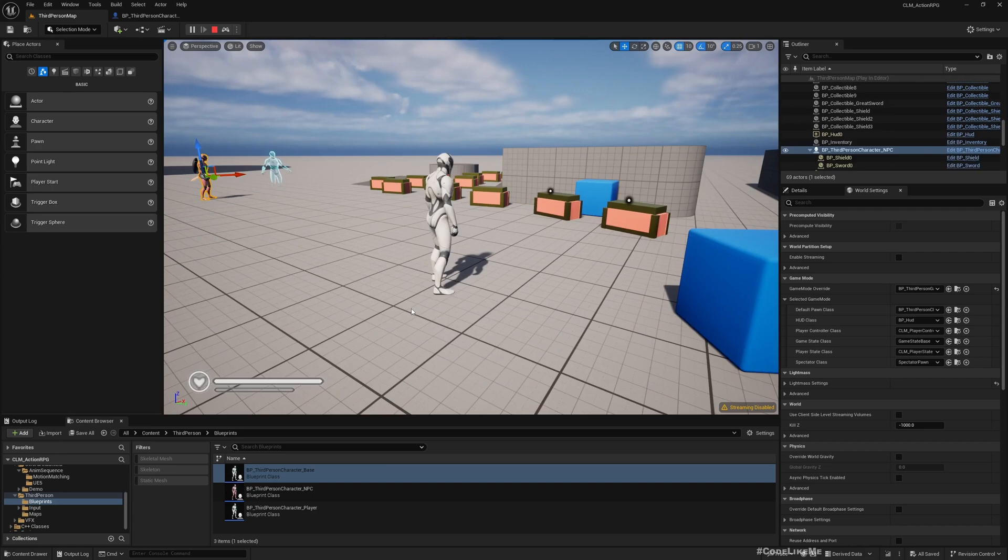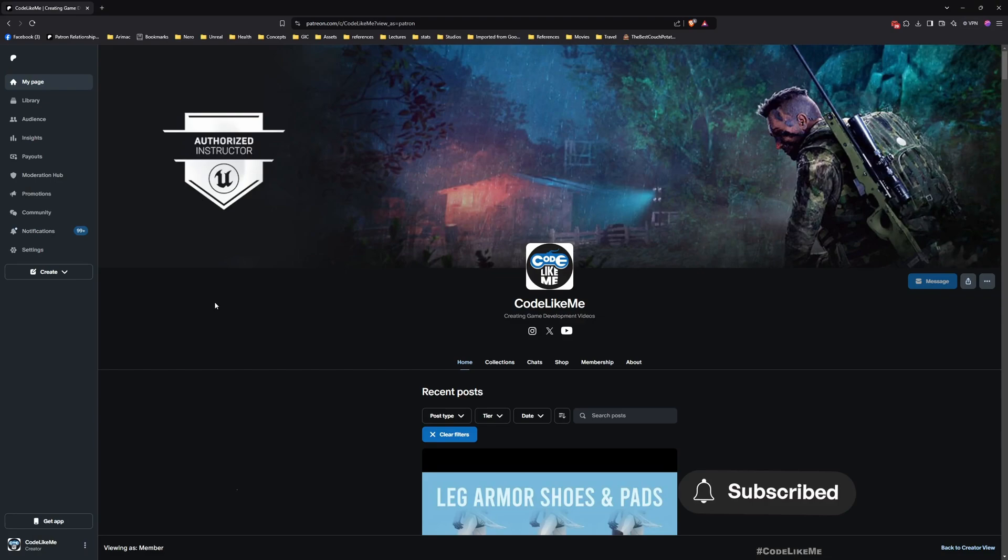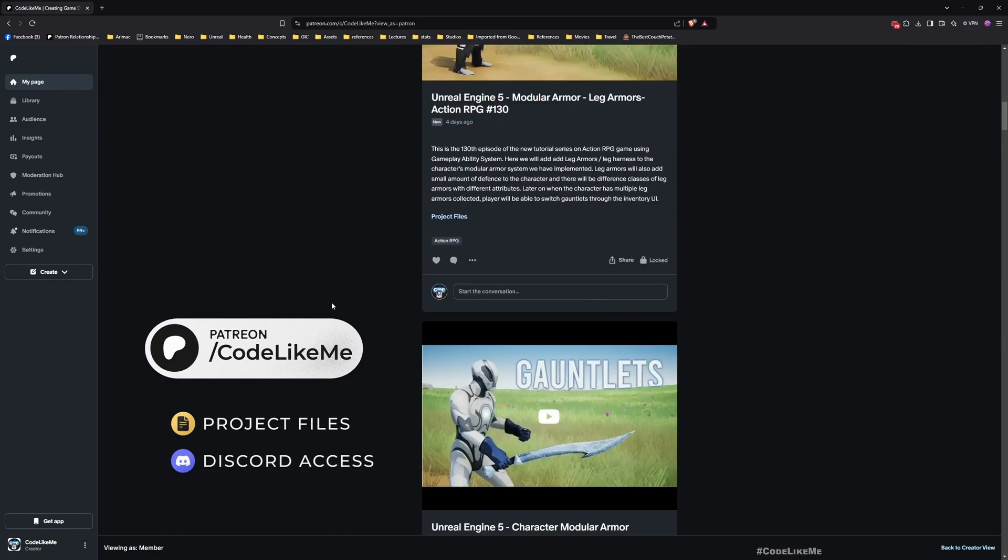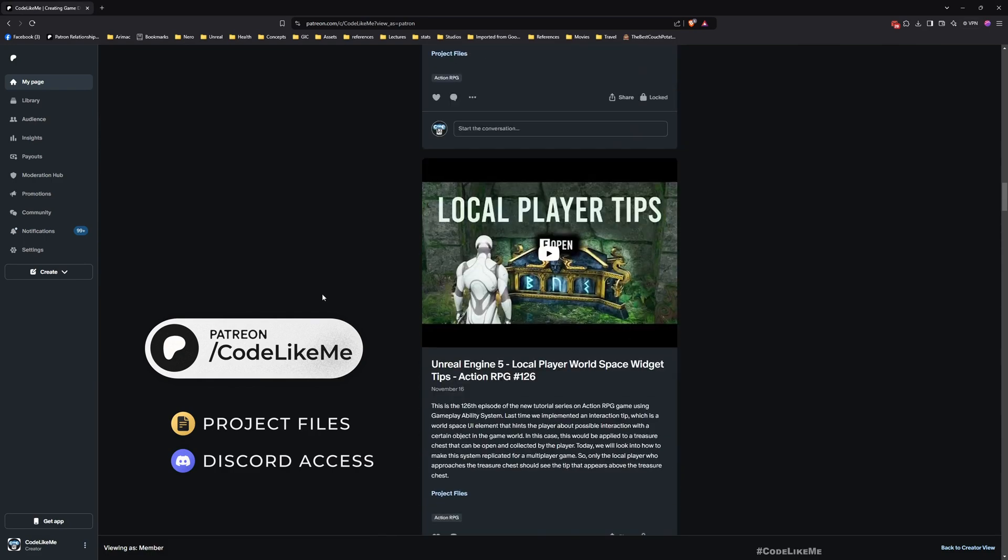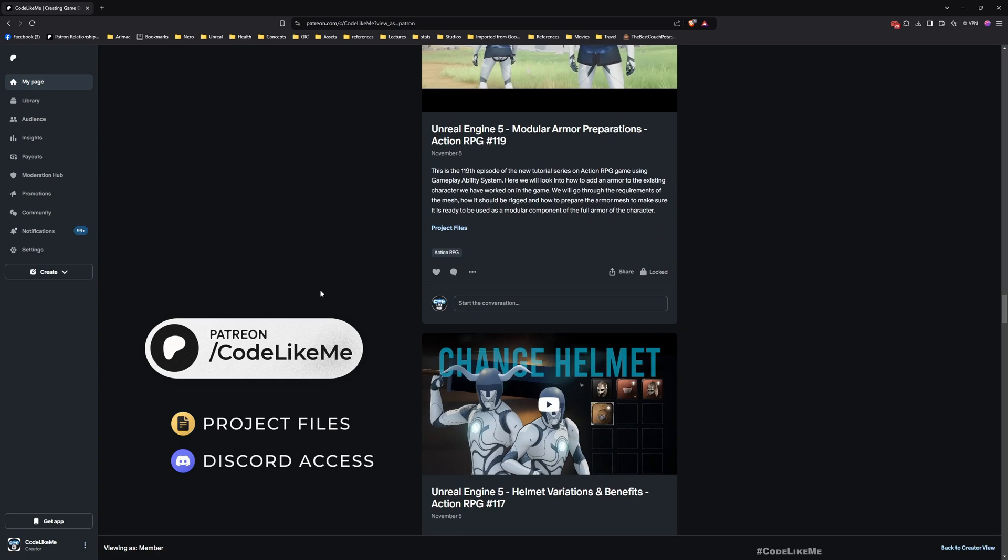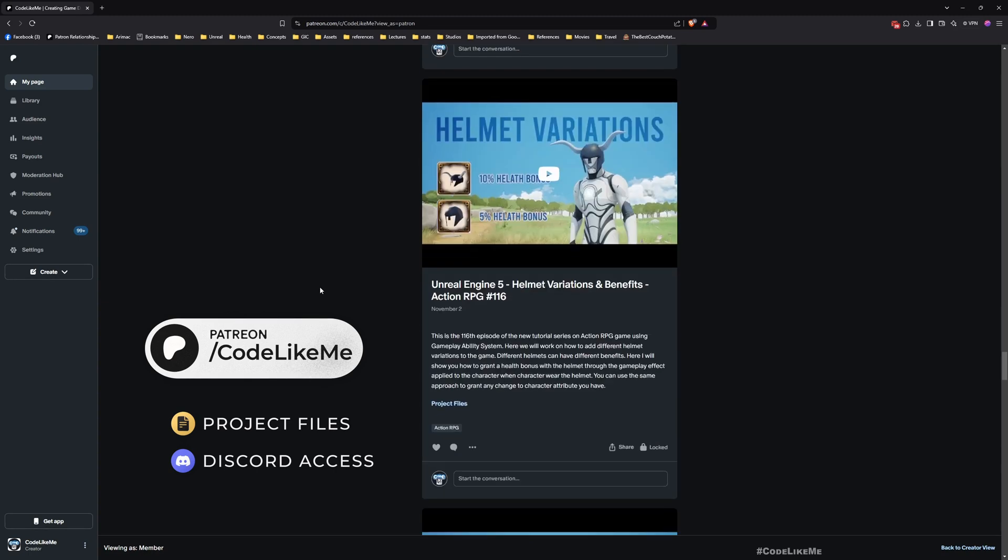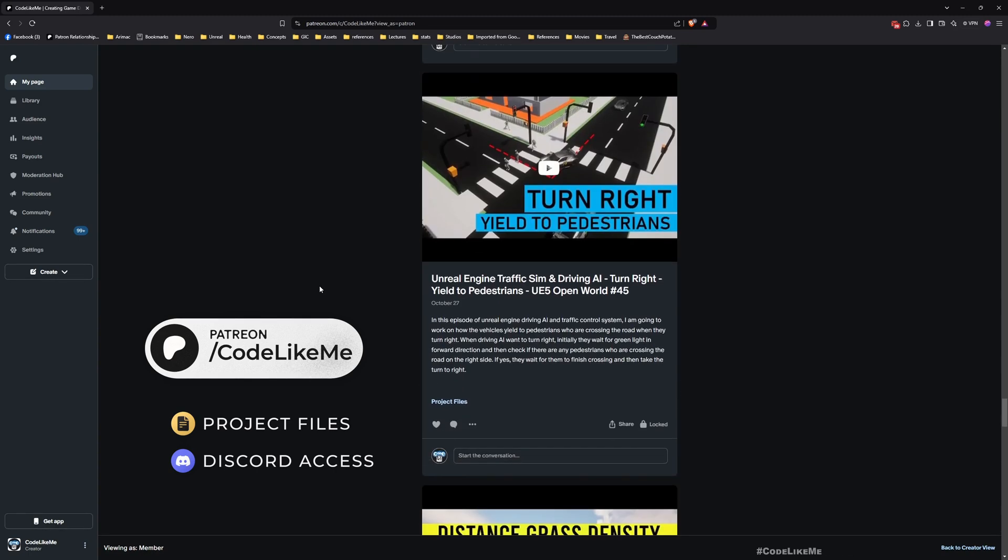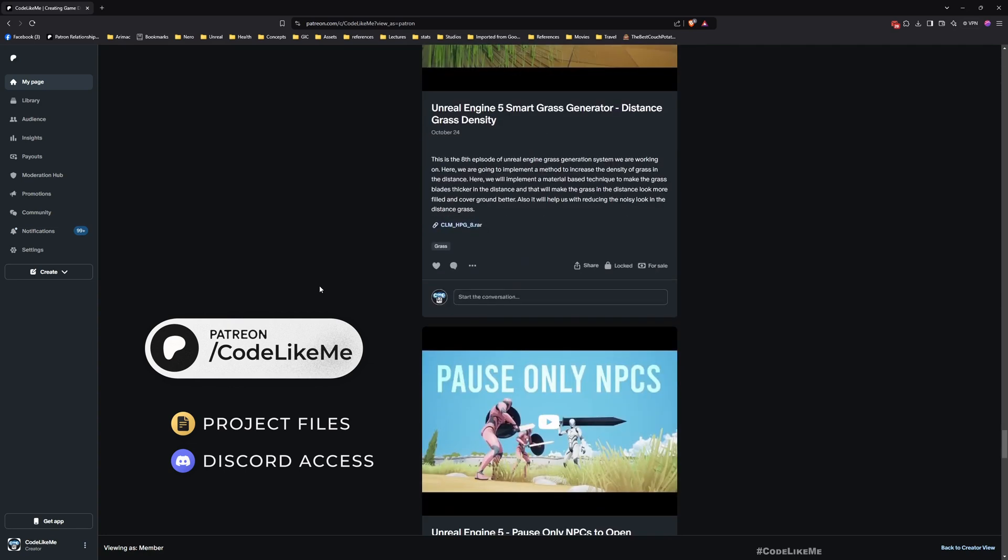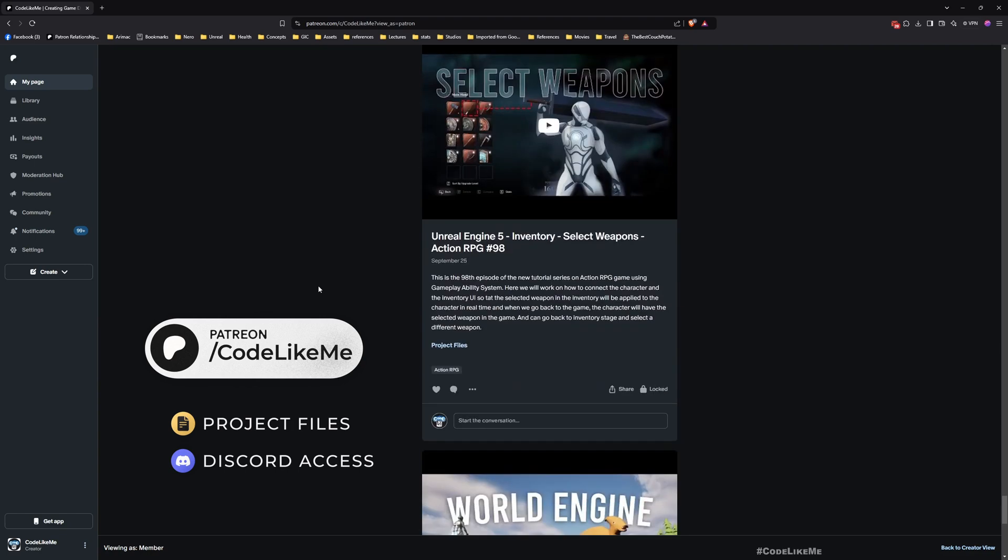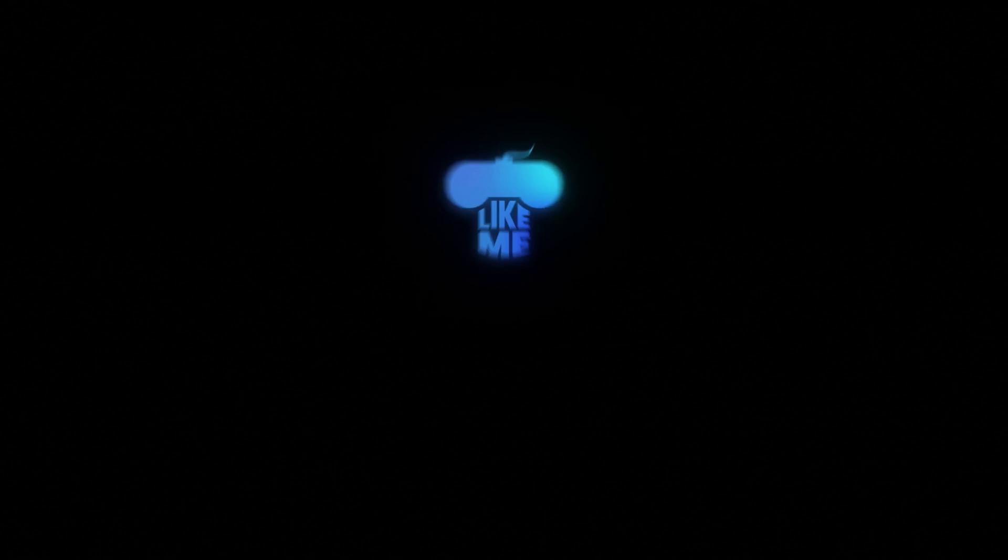Anyway, the system is working as intended apart from the debug lines. Thanks for watching. As always, updated project files will be available for download on the Patreon page - link would be in the description. See you in another episode. Let me know what you guys think about whether we should keep the existing animation system or should we integrate more motion matching based stuff into the project. Goodbye.